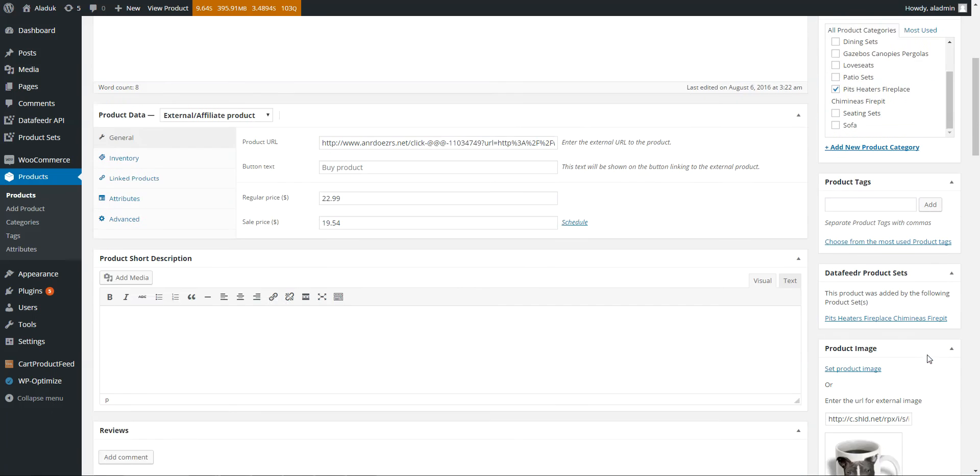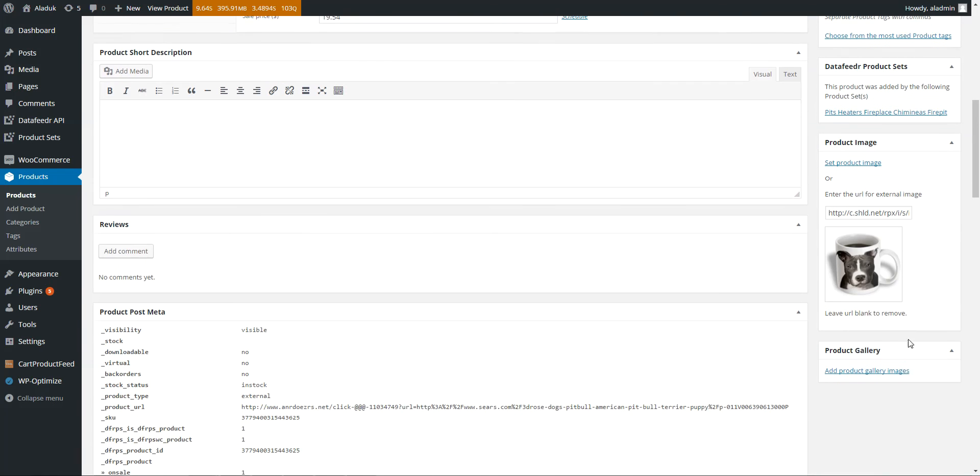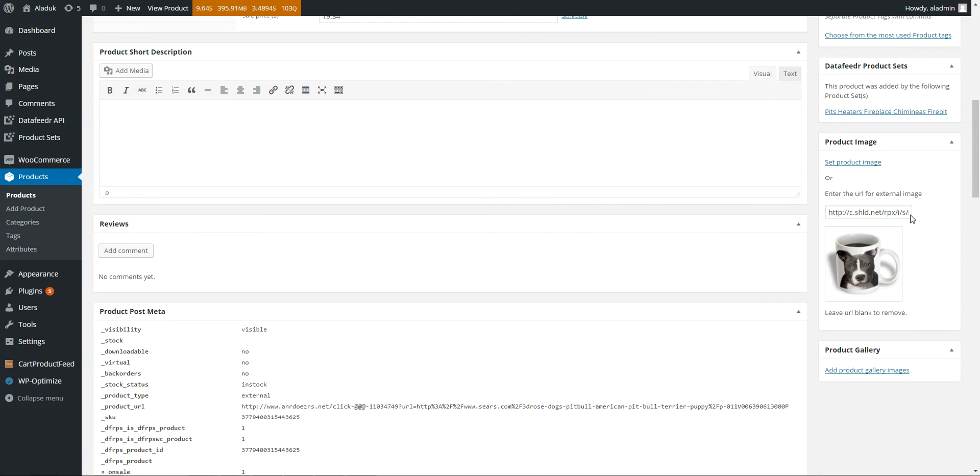You can see here there's an example of an external URL and it shows you the external URL image there.